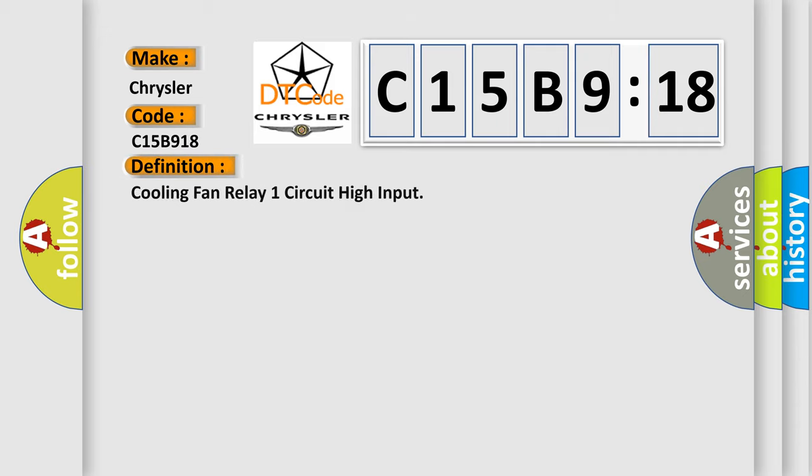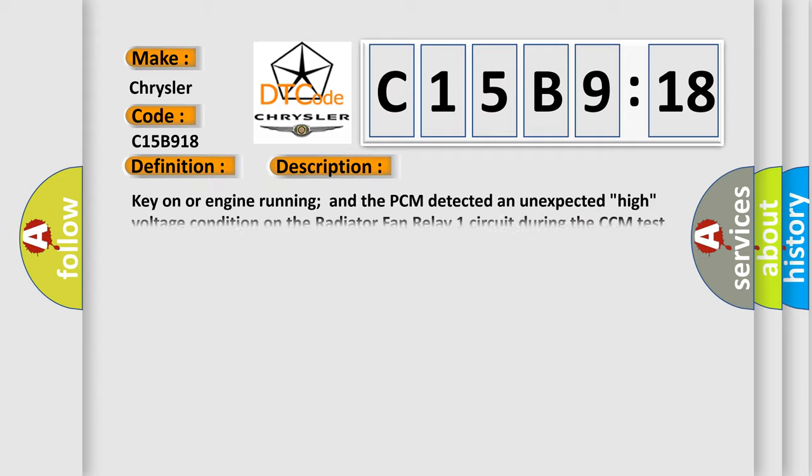The basic definition is cooling fan relay one circuit high input. And now this is a short description of this DTC code: Key on or engine running and the PCM detected an unexpected high voltage condition on the radiator fan relay one circuit during the CCM test.